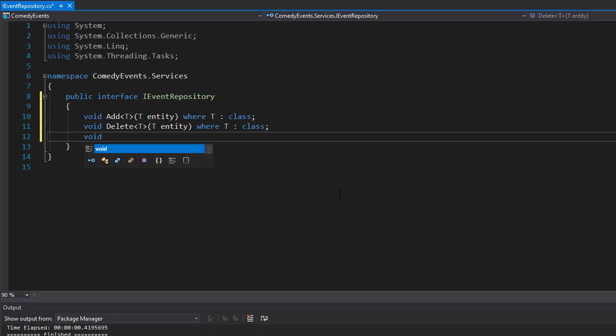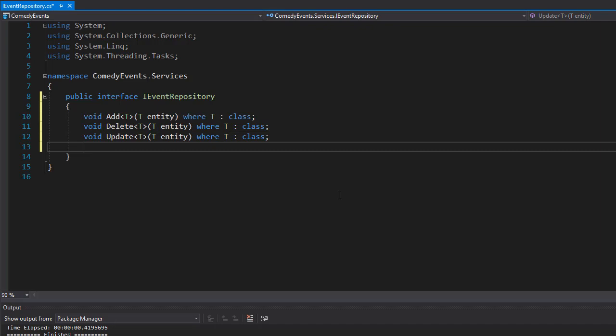And then I will have one more special method that I will call Save. This will actually perform the saving into the database. Add, delete, and update simply change the context, and the Save method will perform the actual saving into the database.